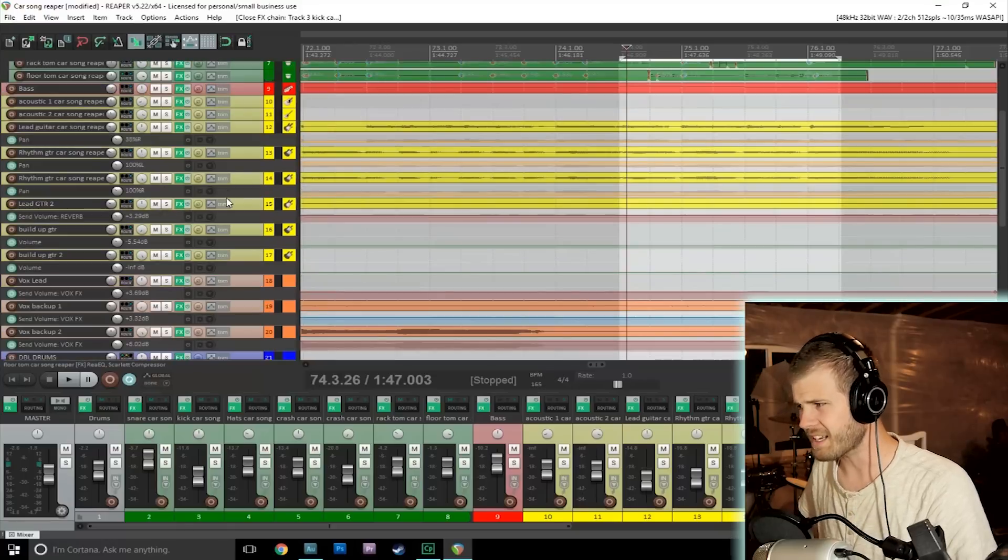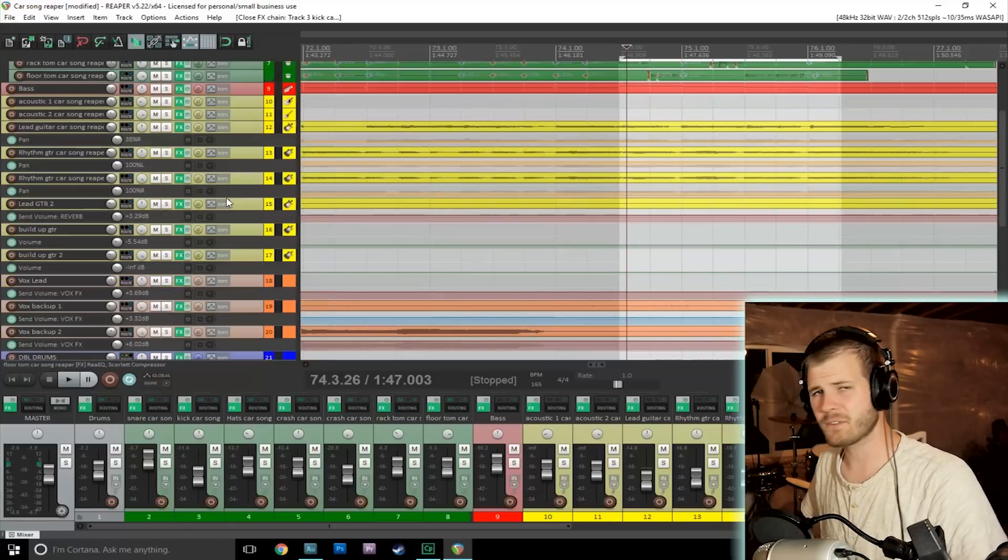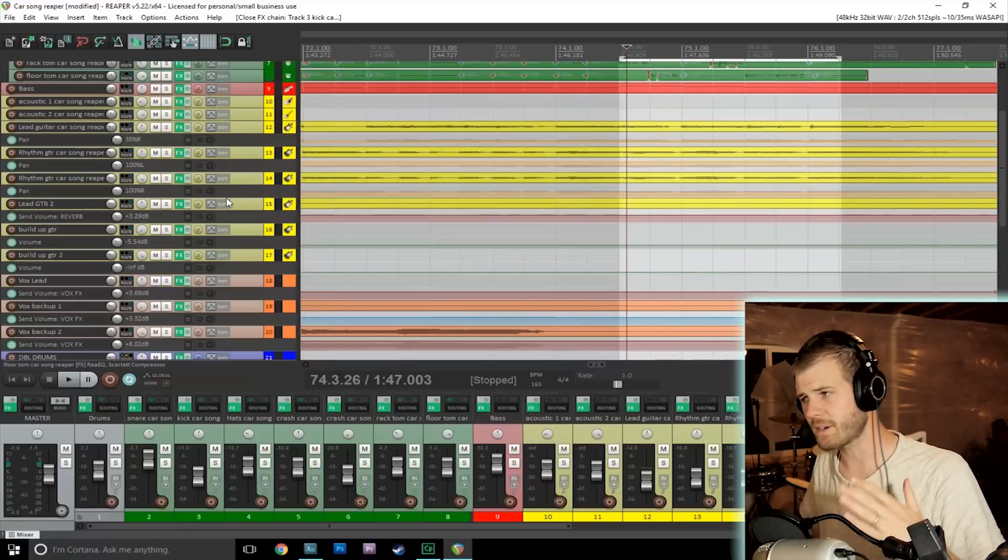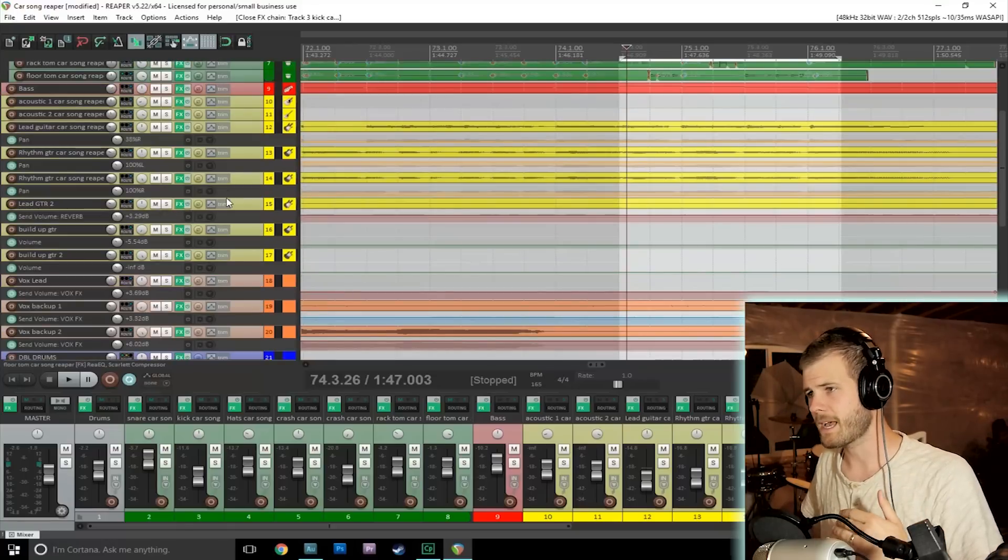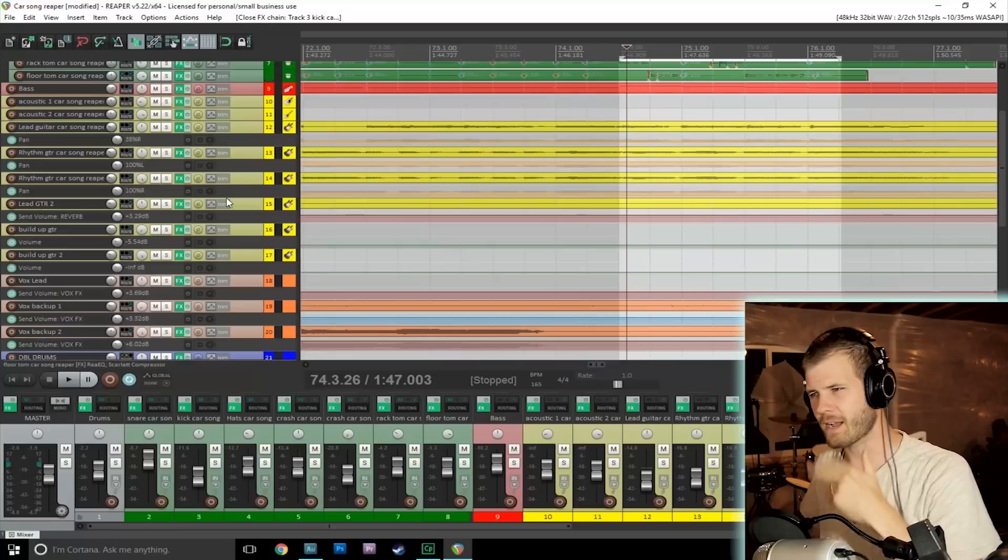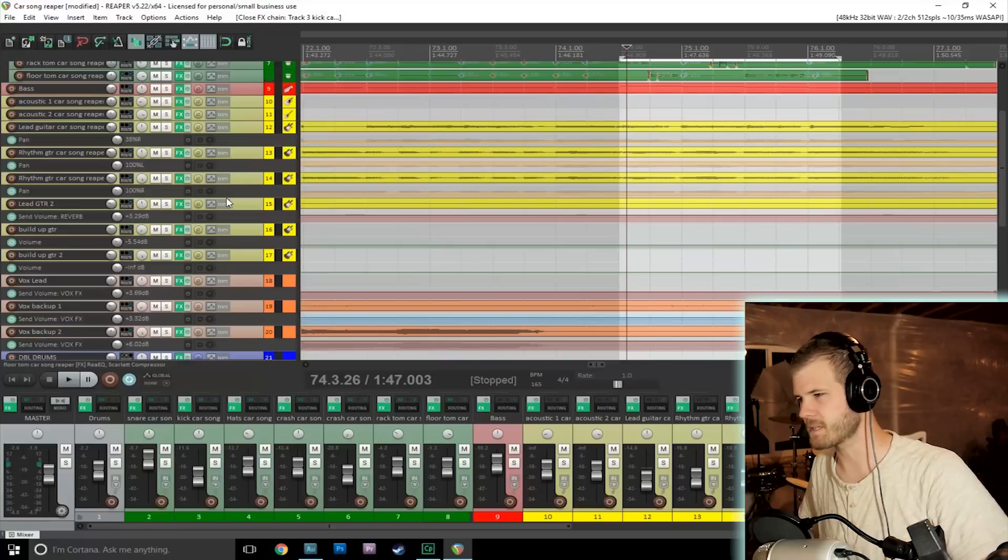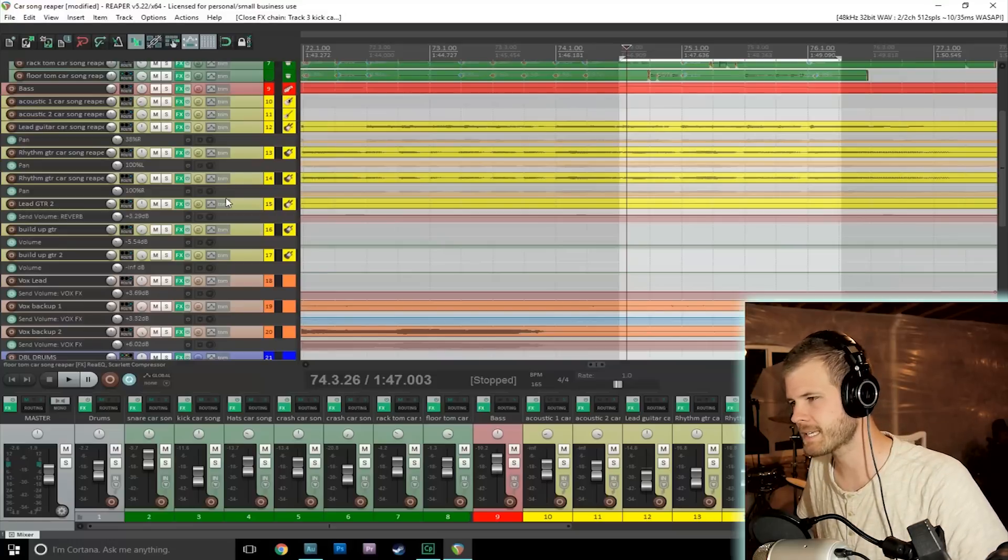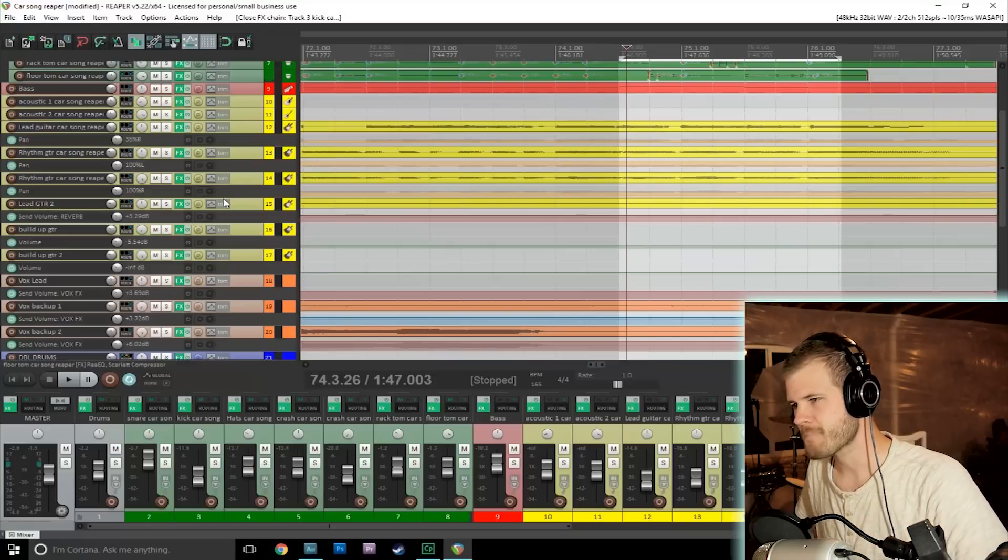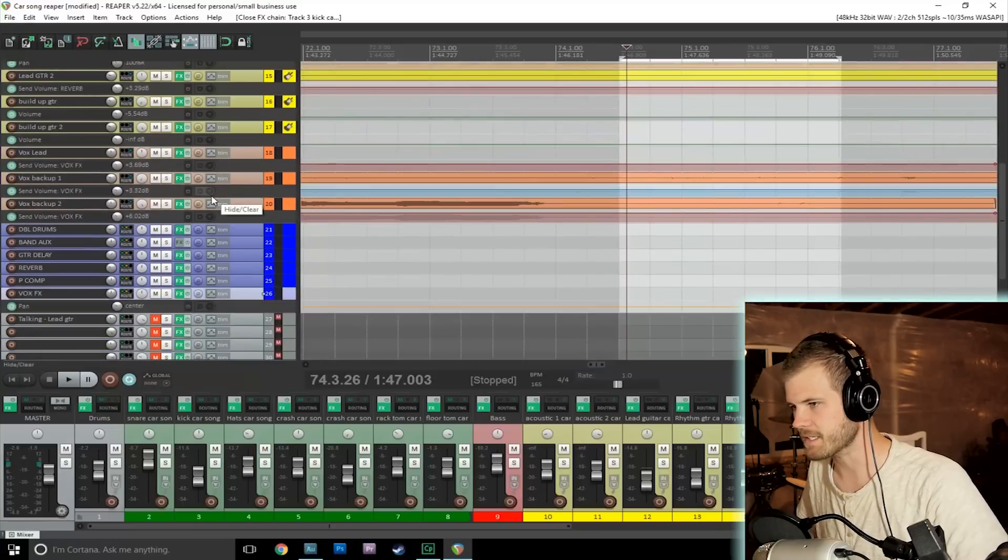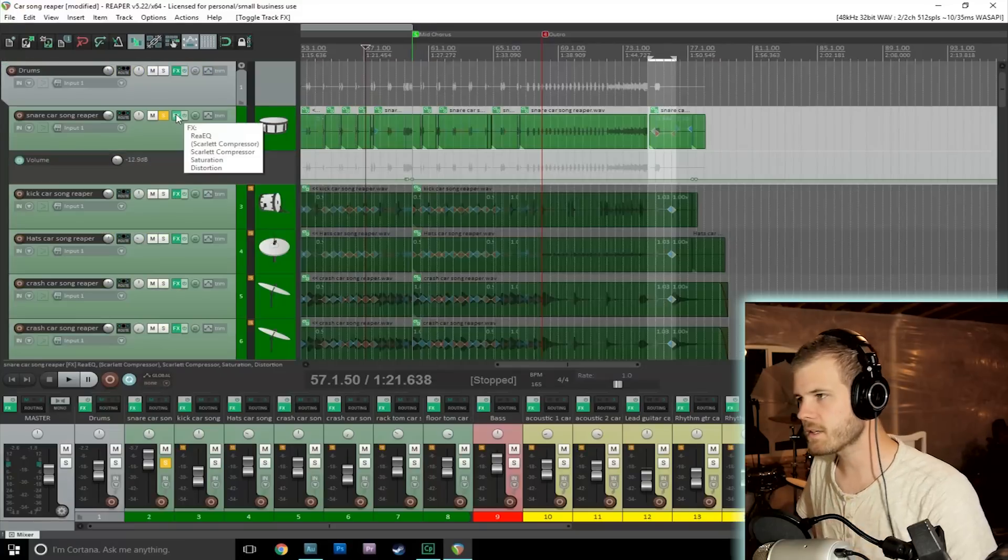Everything else, like the vocals, I didn't have to do anything too drastic. Just shaved off some of the lower frequencies, maybe dipped around 500 hertz or so to get rid of some of the muddiness. The vocals weren't too bad. They were the easiest to mix, I think.